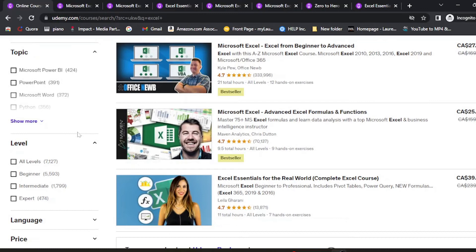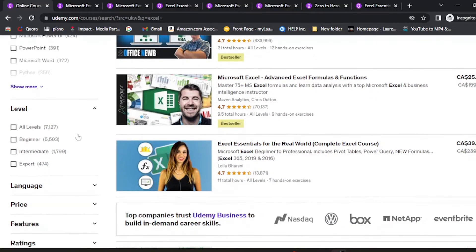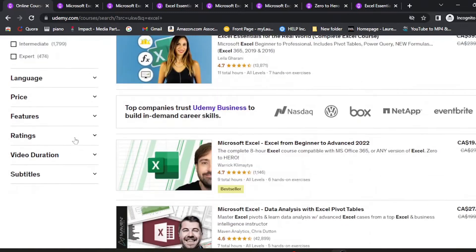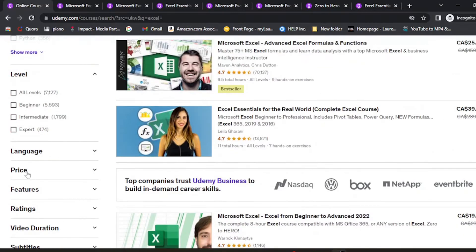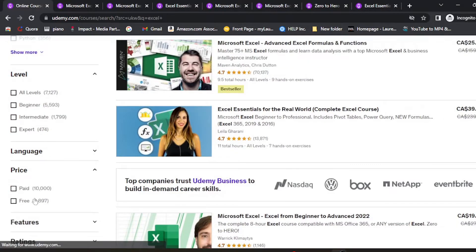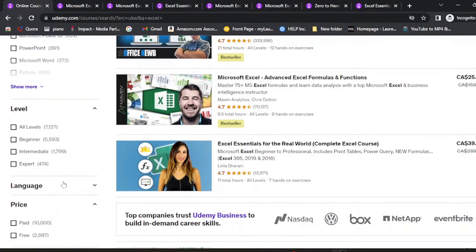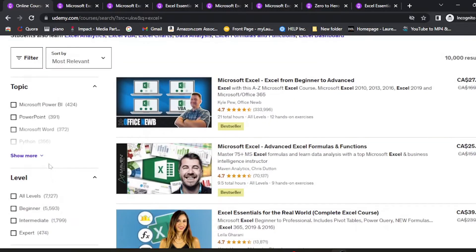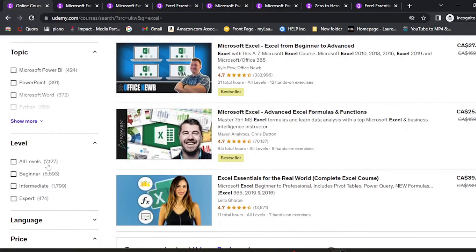If you're interested in learning Excel, these are the best courses on Udemy. You can sort by price range by selecting free or paid options, and all links are available in the description. You can also sort by level, which should help you get started.